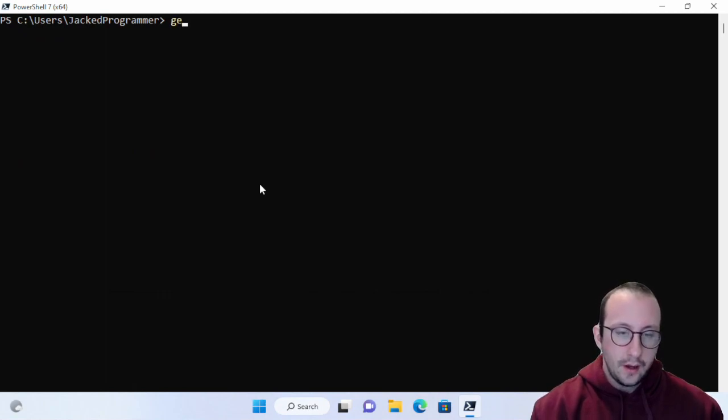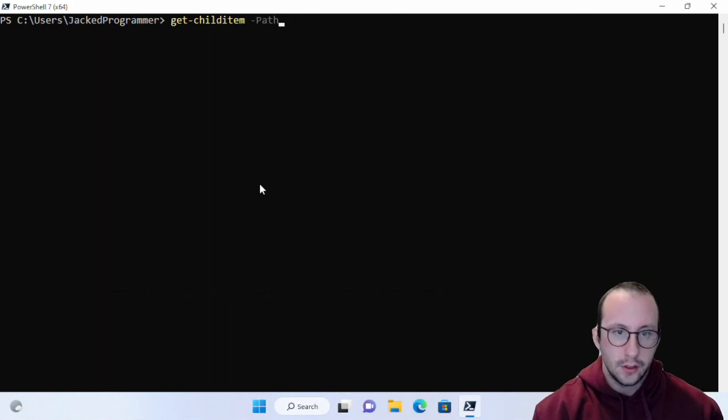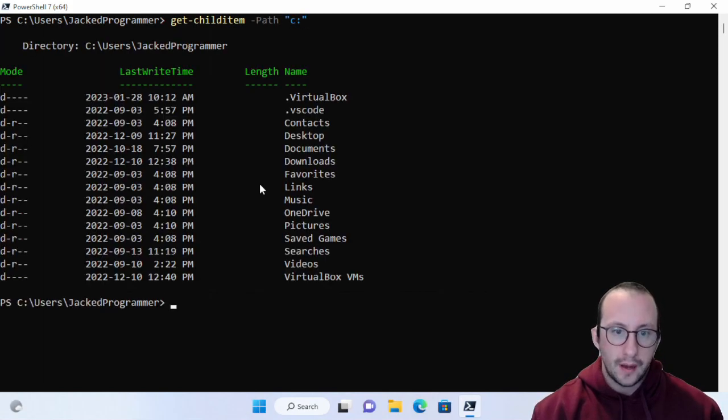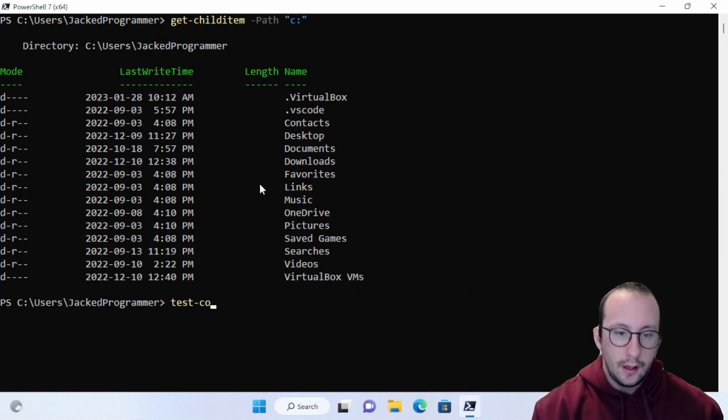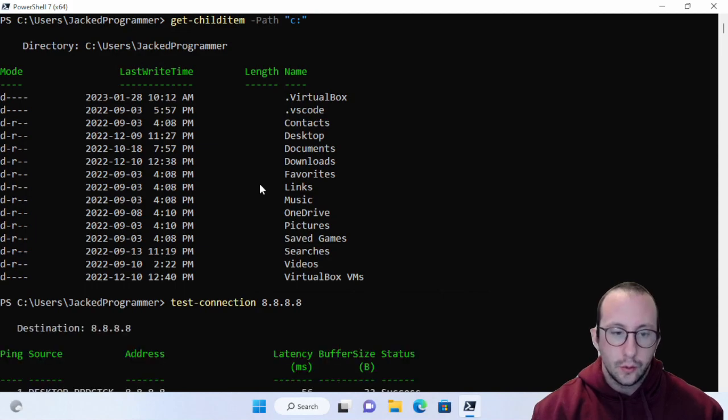We are just going to do a few different commands here. I'm going to do a get-child-item on my C drive here. I'm going to do a test-connection to Google's IP here.